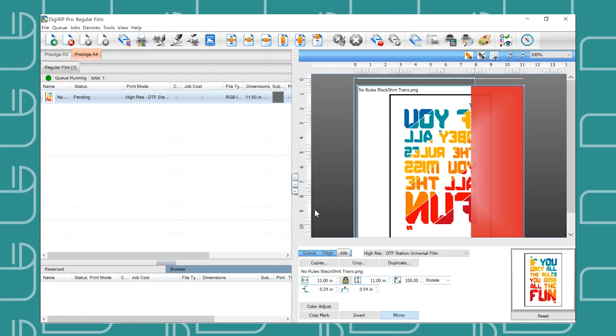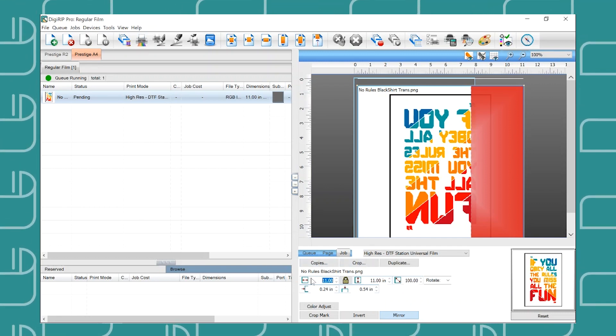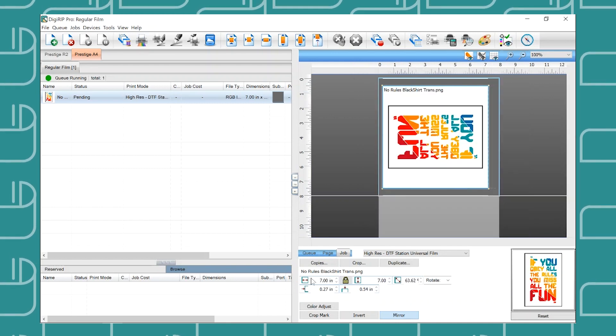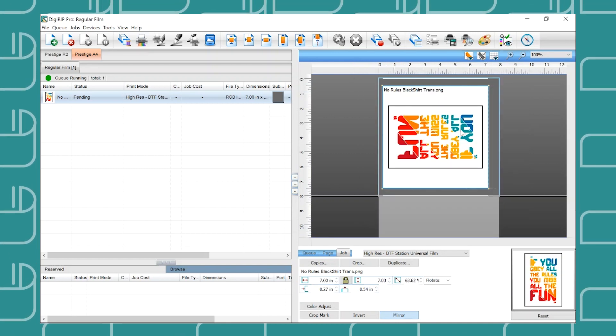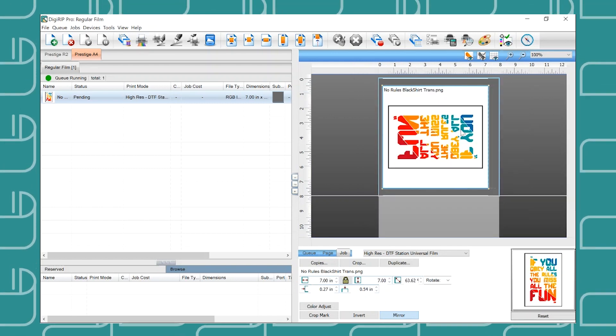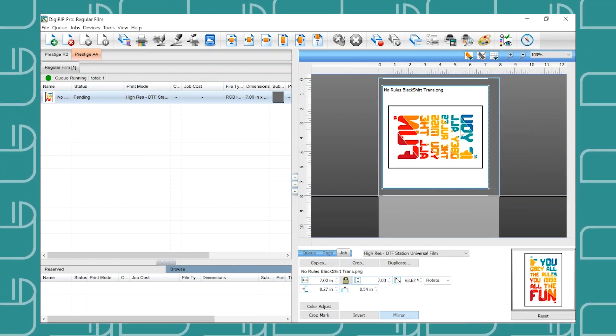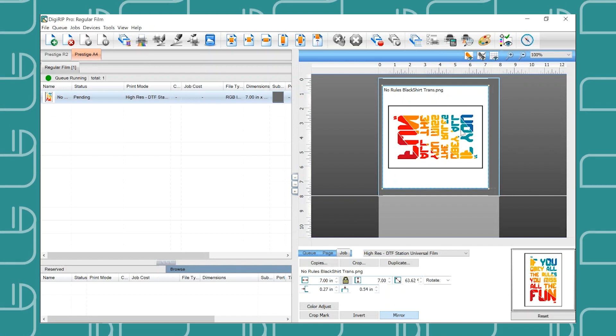Once your design has been imported it is important to first resize the image so that we no longer see the red box indicating the design exceeds the max printable width.